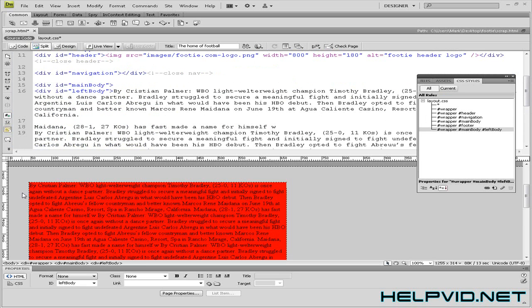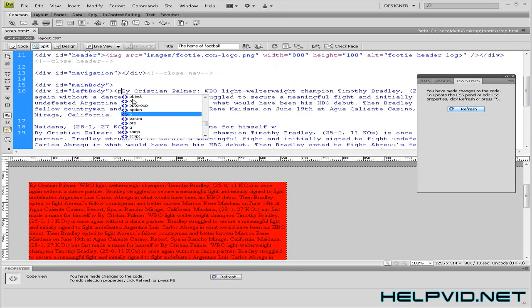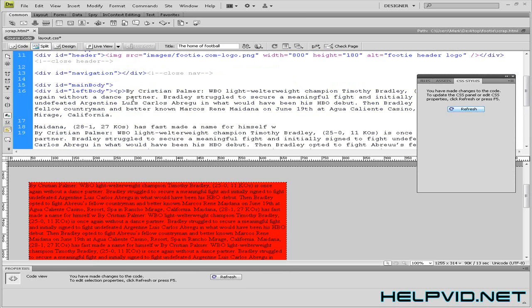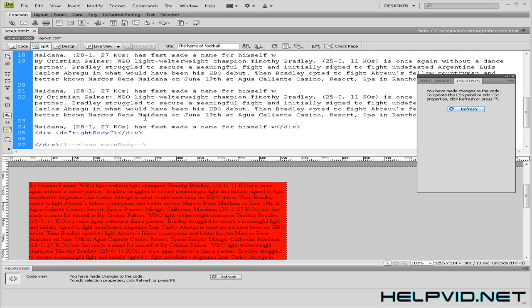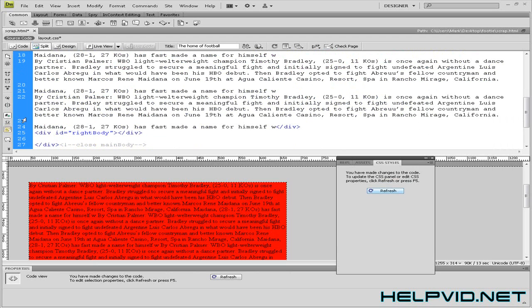As you can see there's your text there. So I'm just going to give this a paragraph tag. And we'll give it a closing paragraph tag down here.